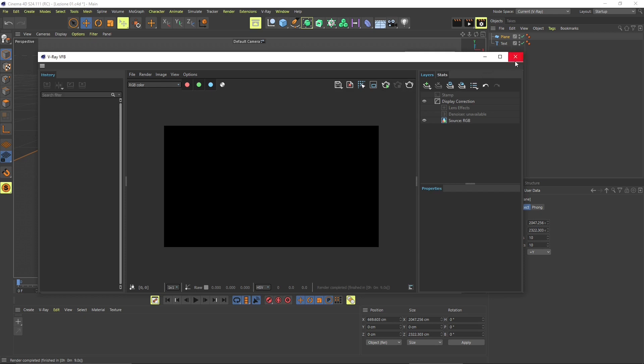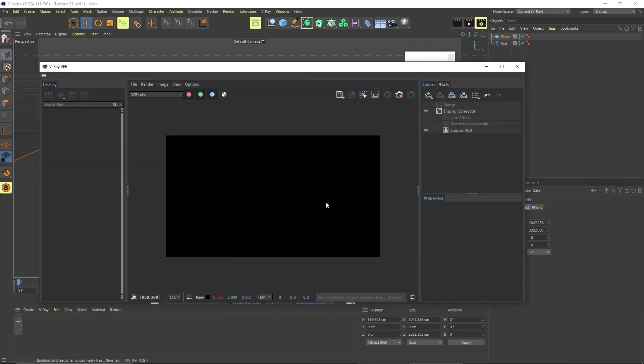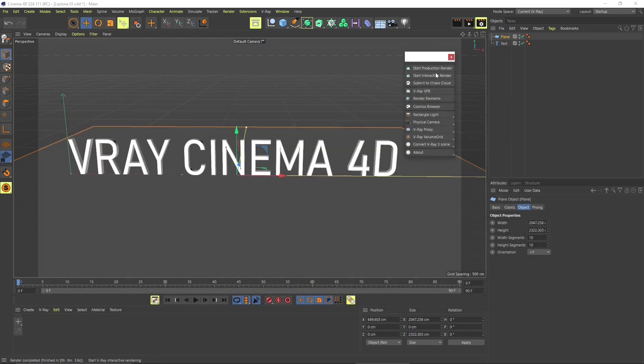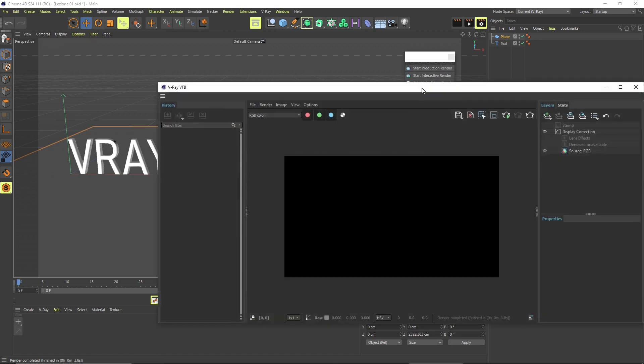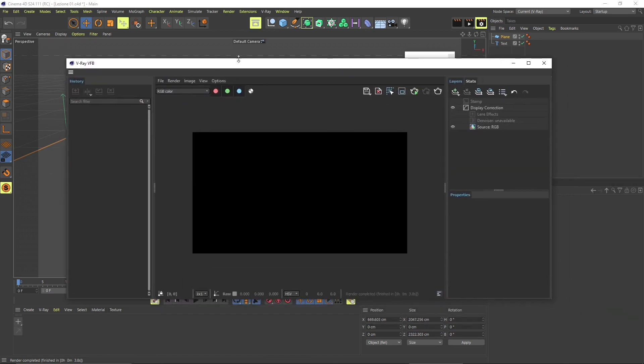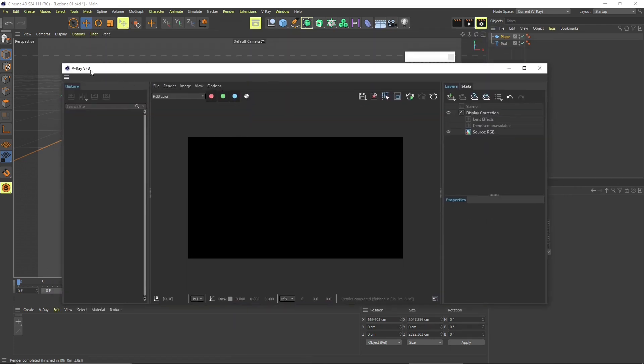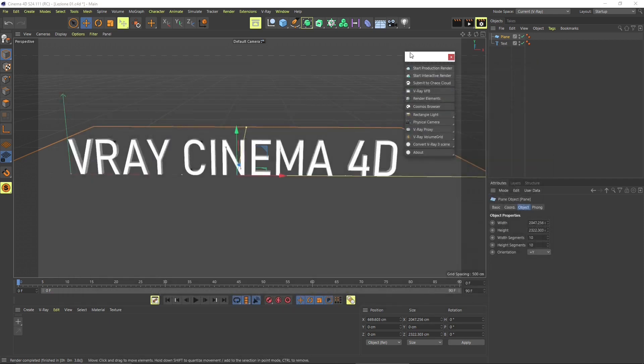You can see here we can launch the production render and interactive render from the V-Ray frame buffer or outside the V-Ray frame buffer. We're going to use this really often, so we're going to get back many times on these first two tools. And that's also the V-Ray frame buffer button where we can open up the panel again and then launch the interactive or the production render later.